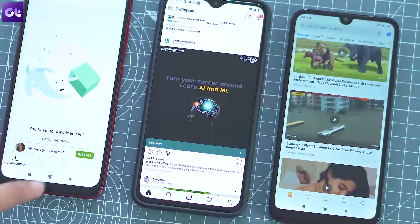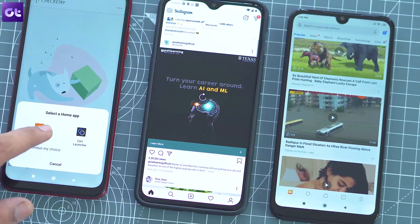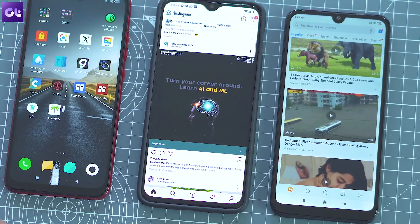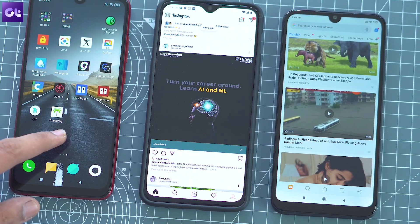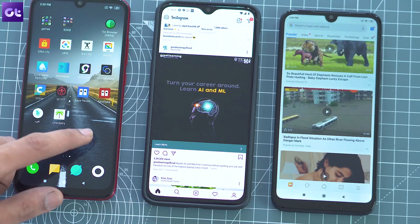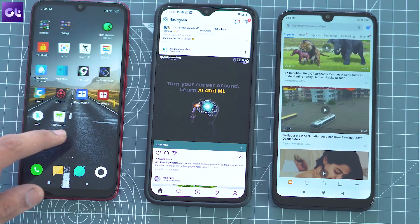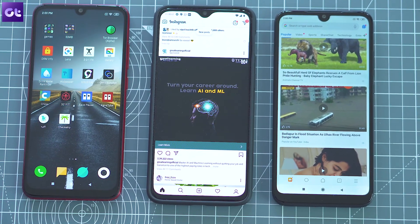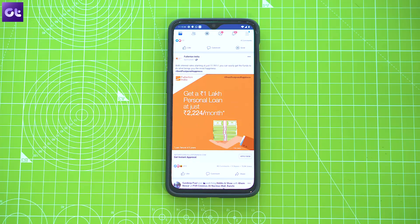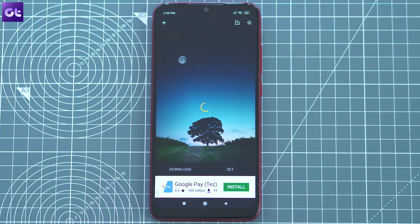If you are getting something for free, there's a very high chance that you are going to see some ads. And this stands true for almost everything, from social media platforms like Facebook to the free apps you have on your phone.